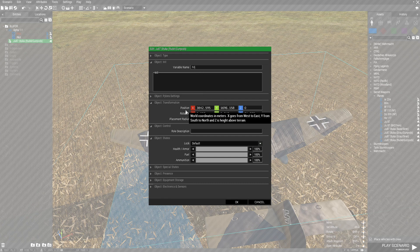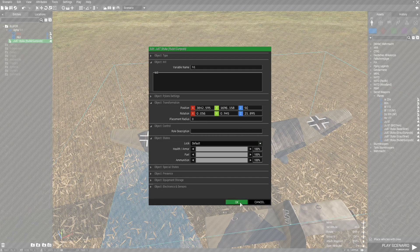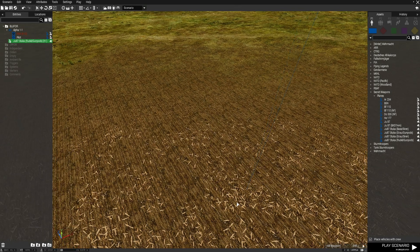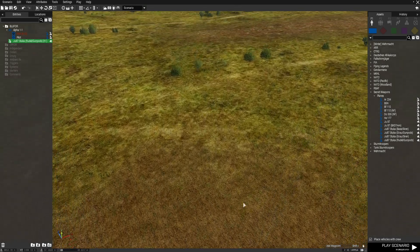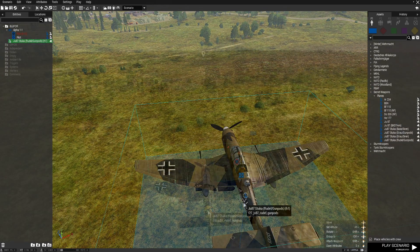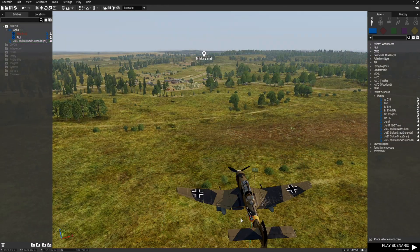Next go to Position and go to the Z axis, which is for height. Set this to 50. After that just press OK. The plane will be up in the air — that's all you need to do for the plane.